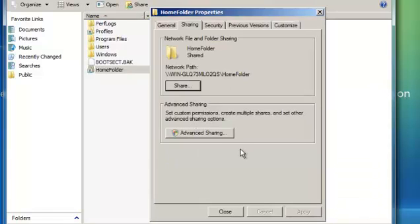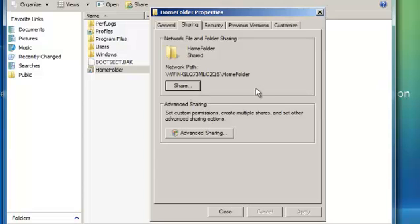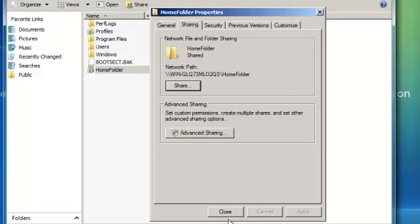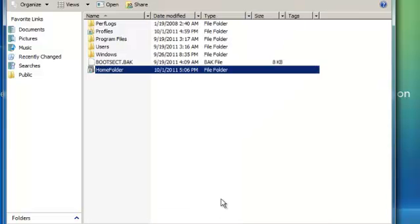Done. Again, in a real environment you wouldn't just set it as everyone and give permissions as a co-owner. There's a little more things you probably want to do, but again, this is a demonstration. Just close here.